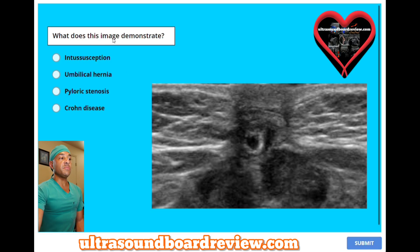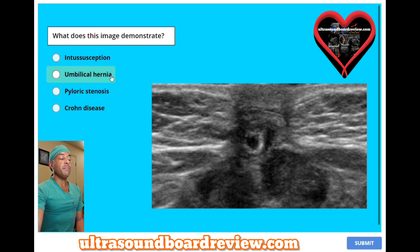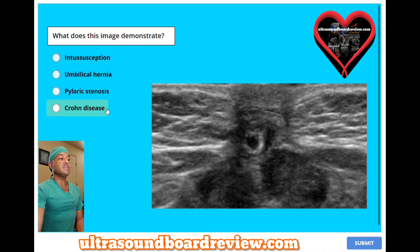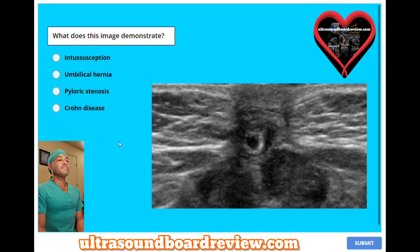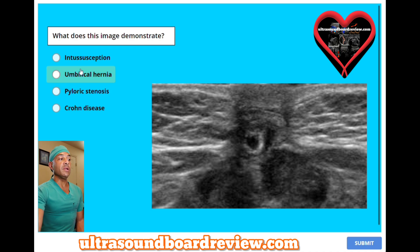What does this image demonstrate? A, intussusception. B, umbilical hernia. C, pyloric stenosis. Or D, Crohn's disease? The answer is umbilical hernia.